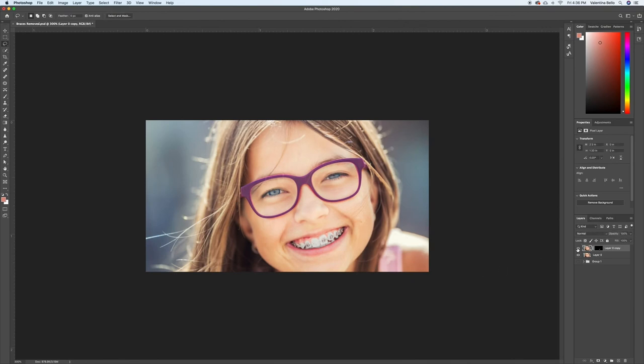So, you just do that to the entire mouth, wherever you have braces, top or bottom teeth. And once you're done, it'll look like this. Alright, I hope you guys enjoyed, thank you so much for watching, and I'll see you next week.